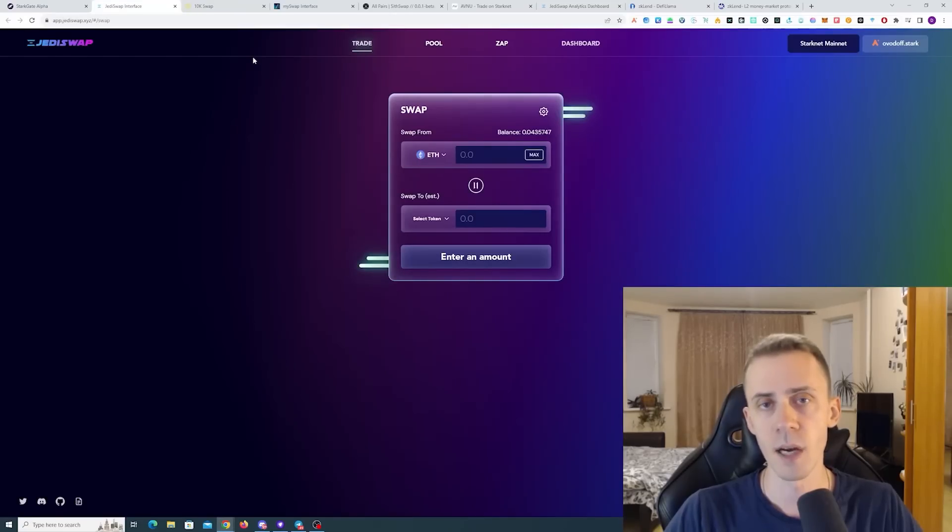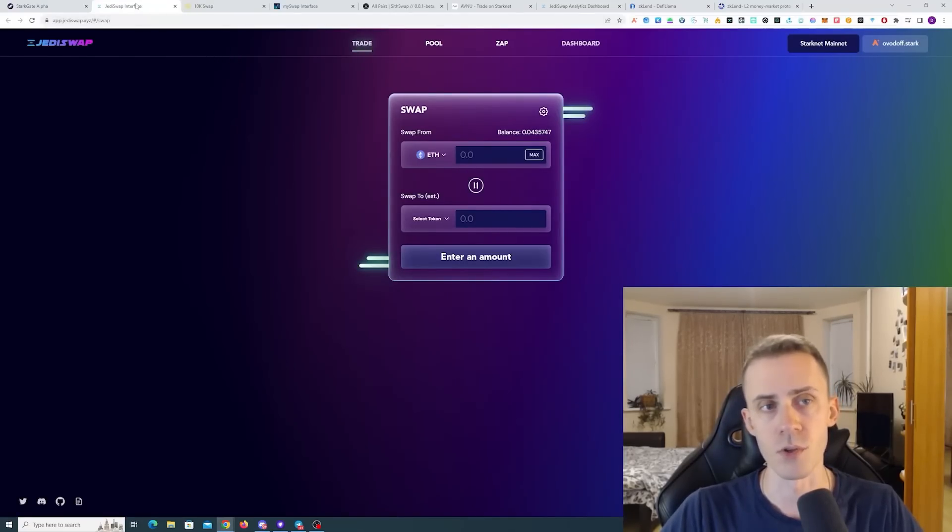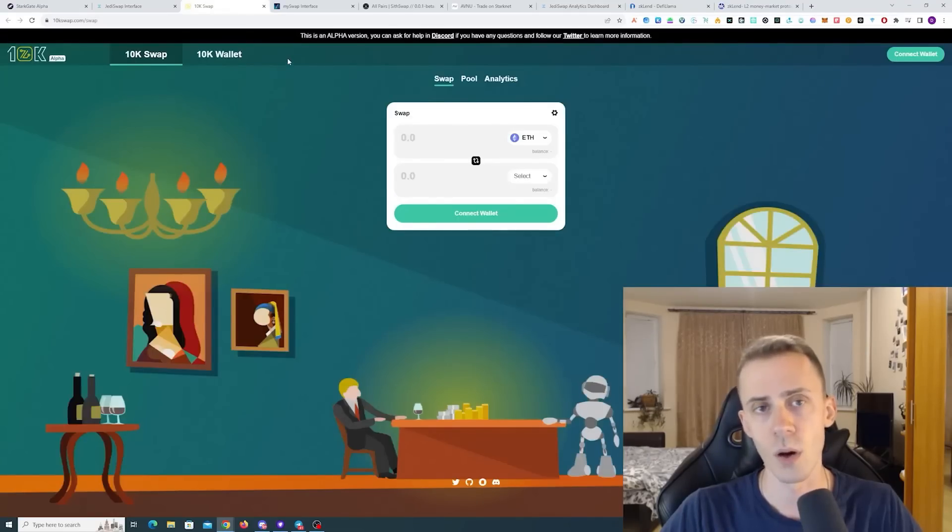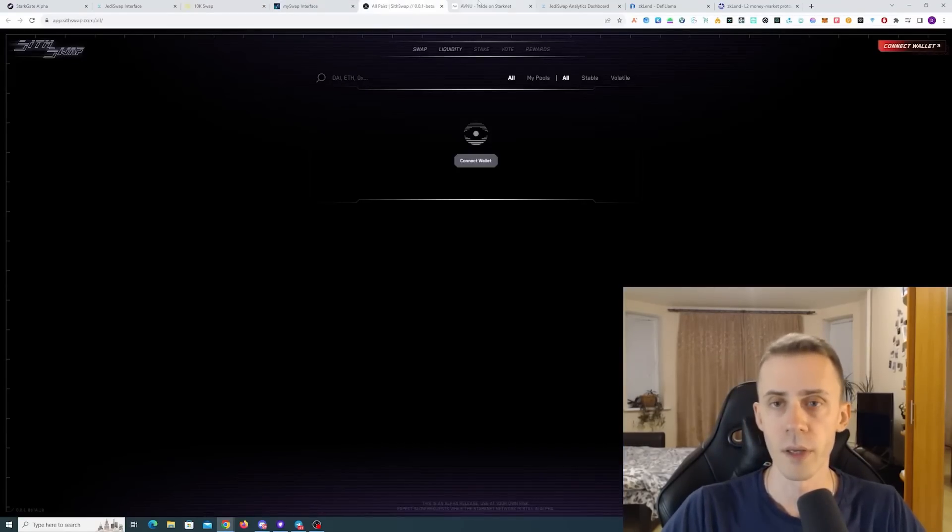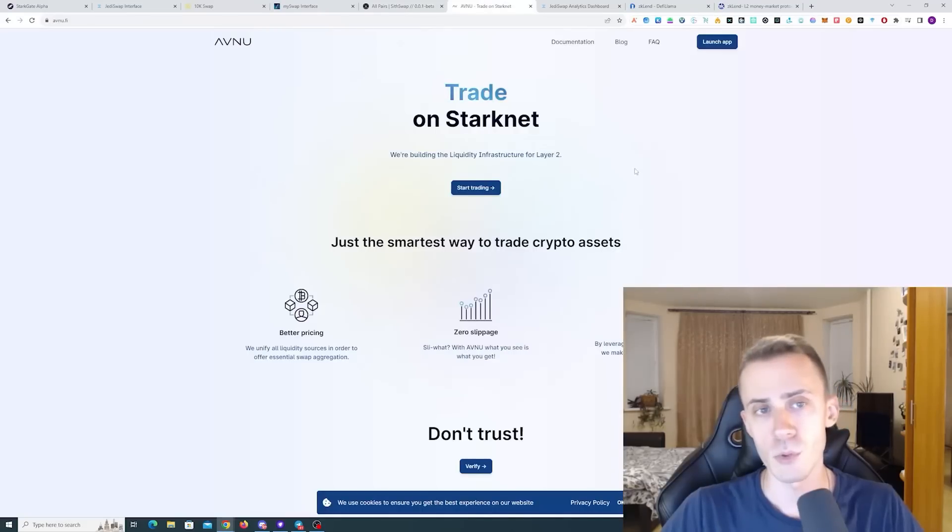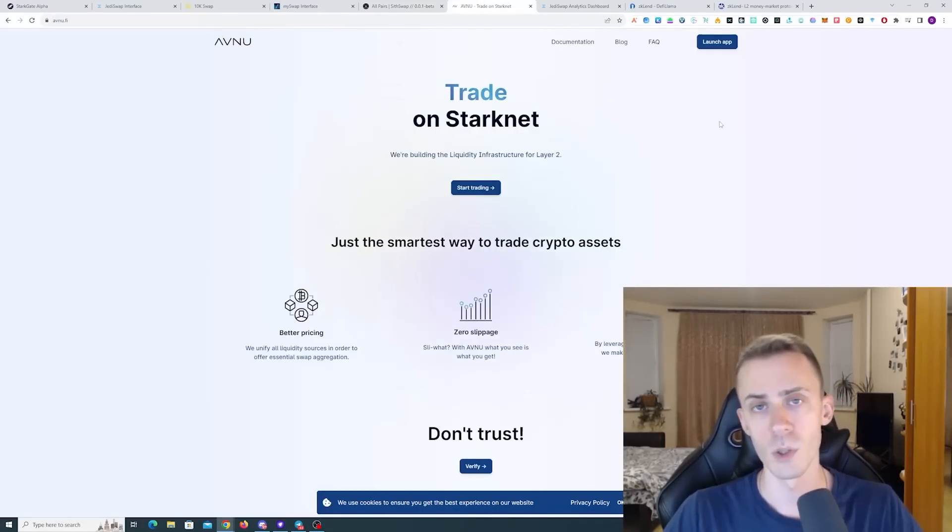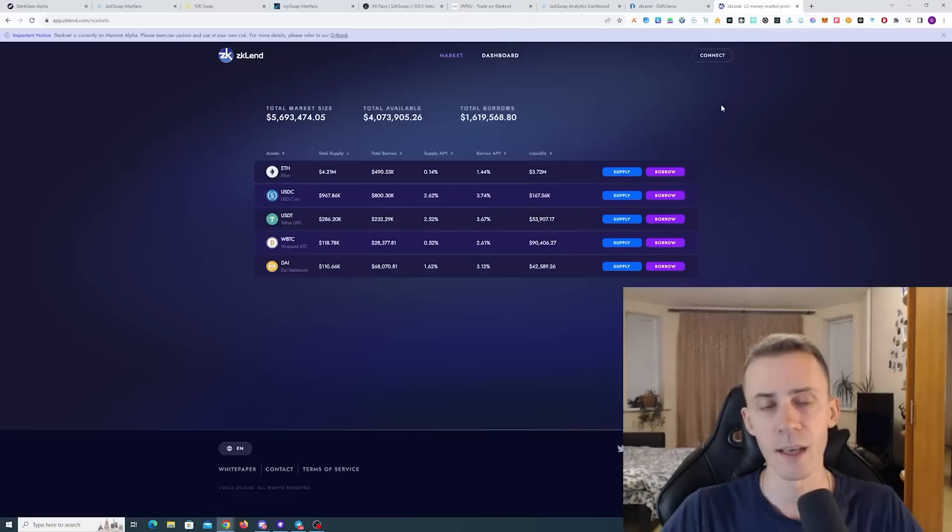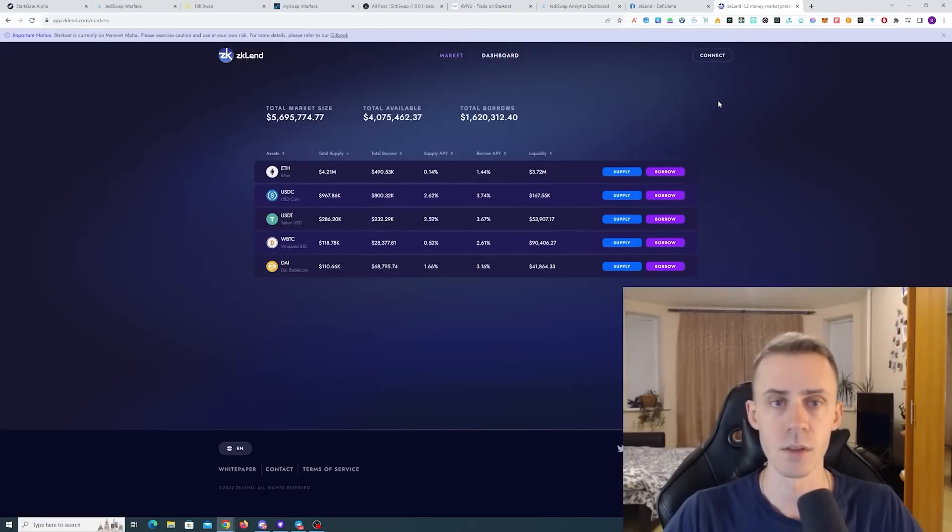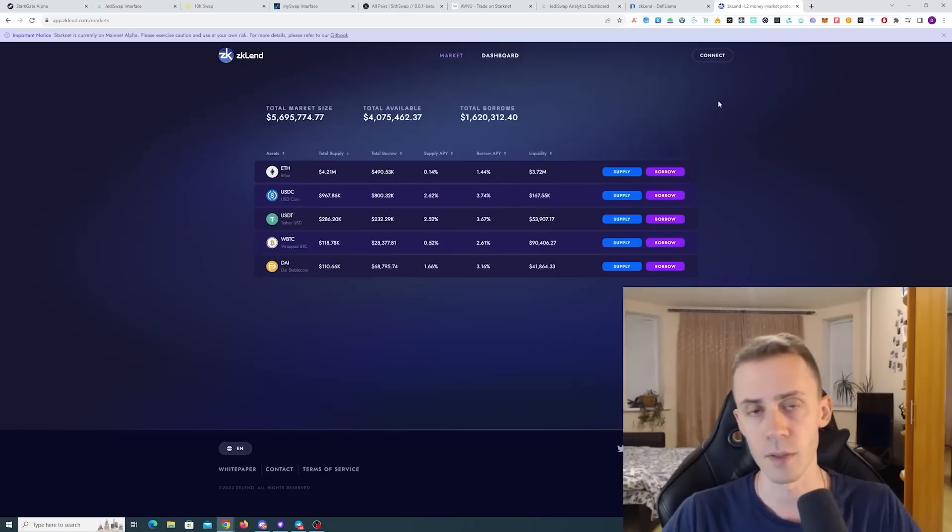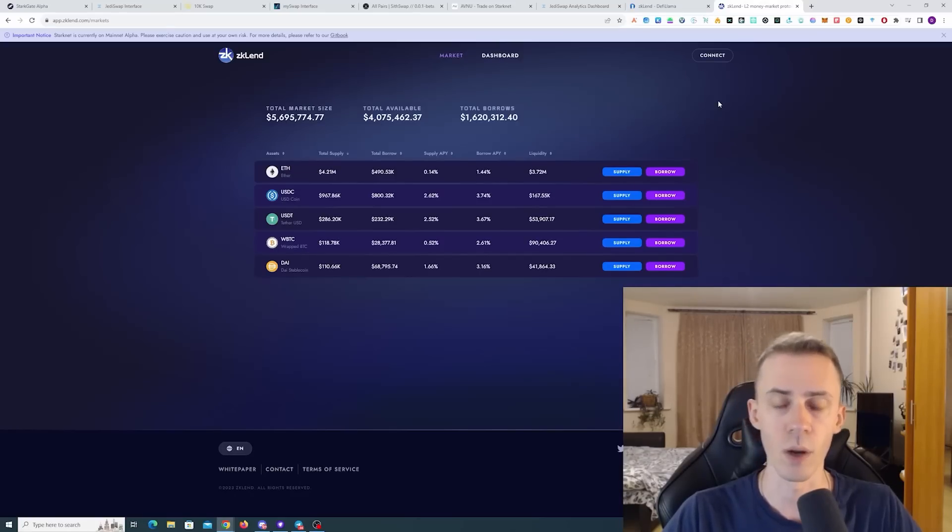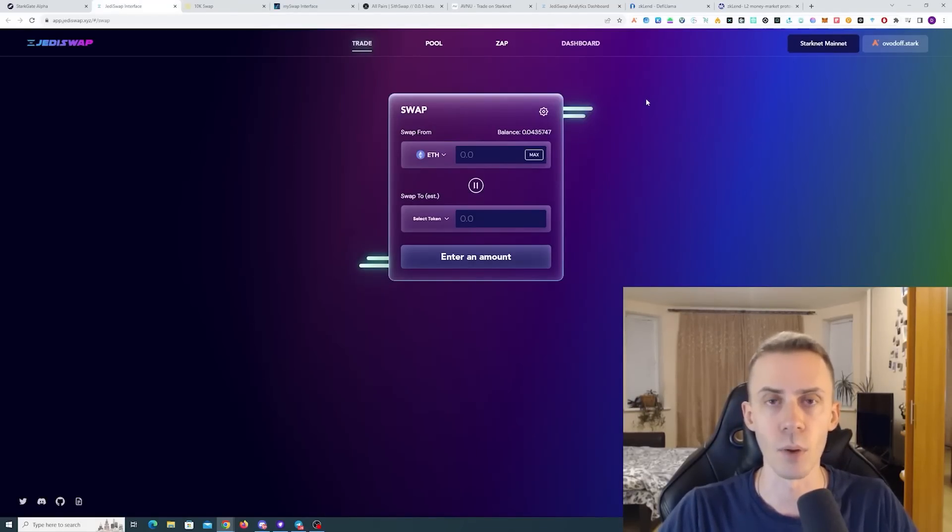Then we have DeFi applications, mostly DEXes. I recommend doing transactions on Jediswap, 10K Swap, and Sithswap. Then we have Avnu. Avnu is an aggregator. If you want to interact with more contracts, you can use this one as well. Then we have zkLend, a lending and borrowing protocol. I recommend doing several transactions here as well. These dApps are pretty standard DeFi applications, so you shouldn't have any problems using them.